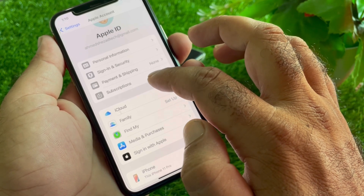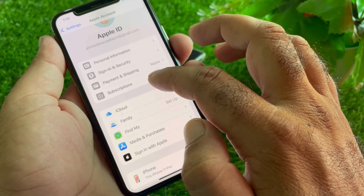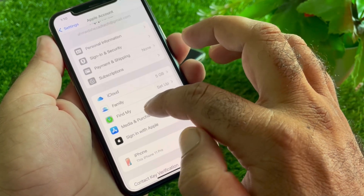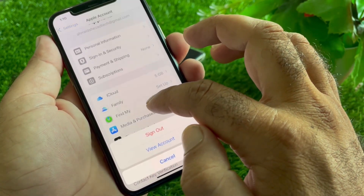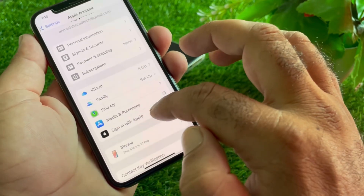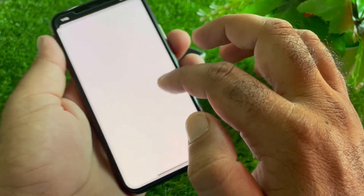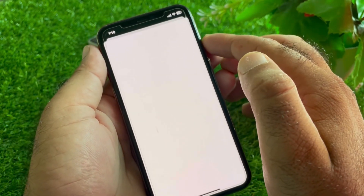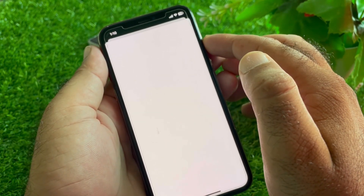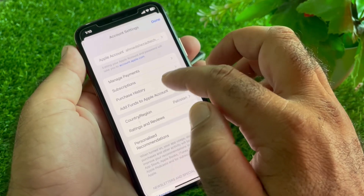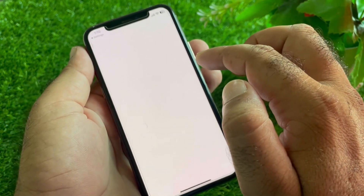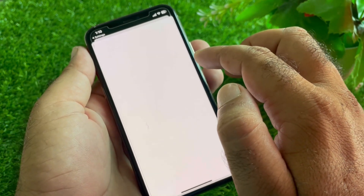If there is any active subscription, cancel it. Then click on Media and Purchases again, click on View Account, and wait a moment. Here you will find the option to change your Country or Region.